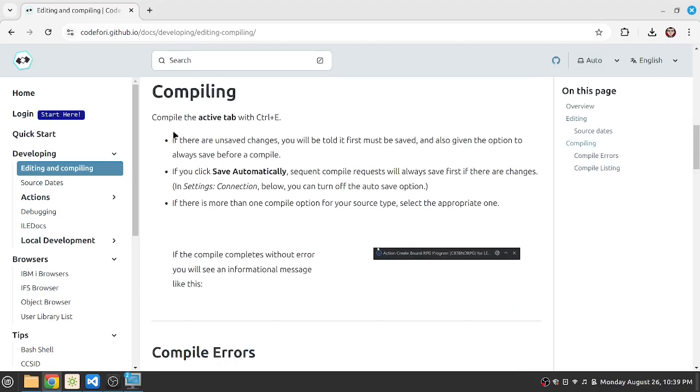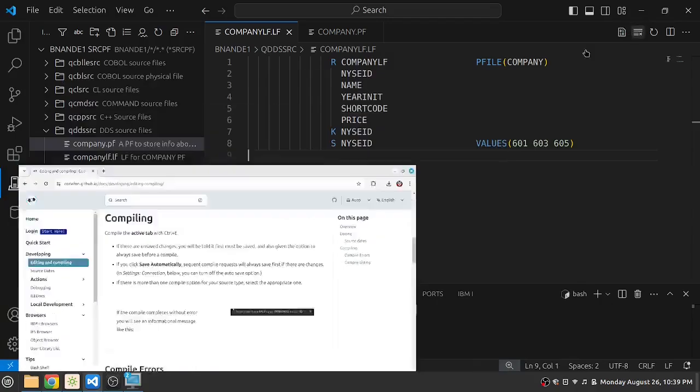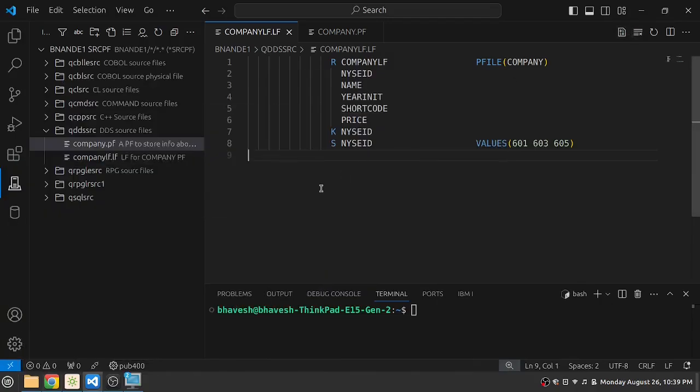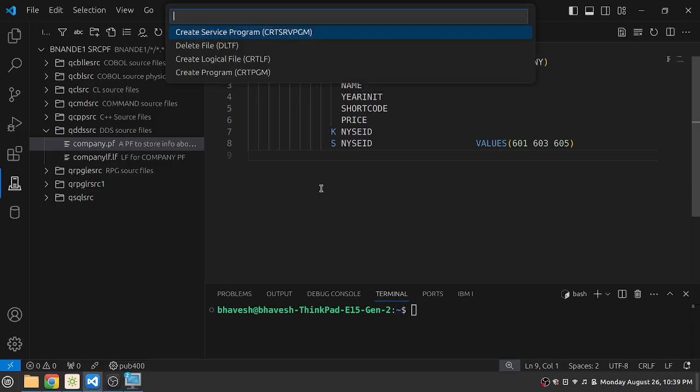It says that you can compile an active tab with ctrl E. And if you do not save it, it will prompt you for saving. So let's try to compile this logical file with ctrl E. When I press ctrl E, I'm presented with a set of default options which I can use for compilation.